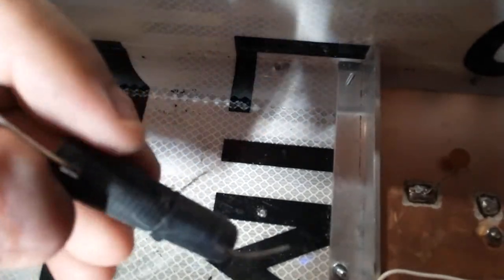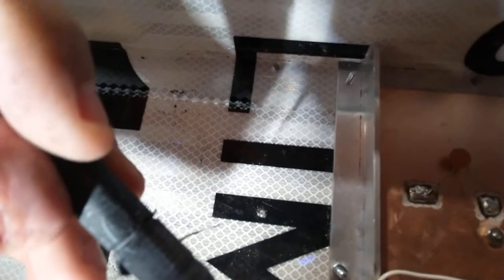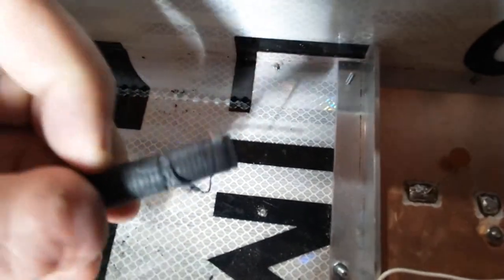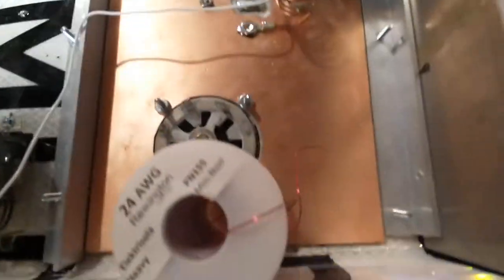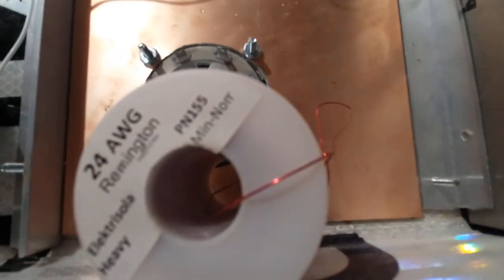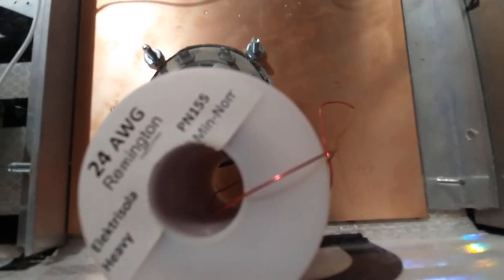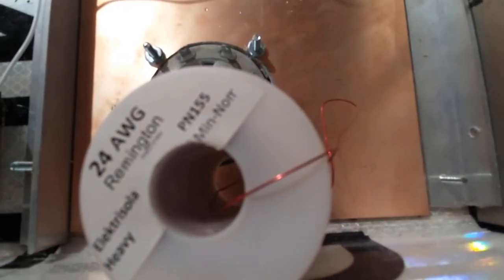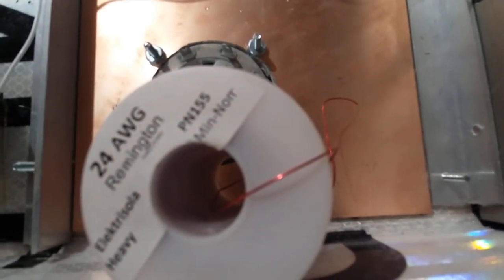And then you scrape these ends a little bit right here, and you get this 24-gauge magnetic wire off of eBay.